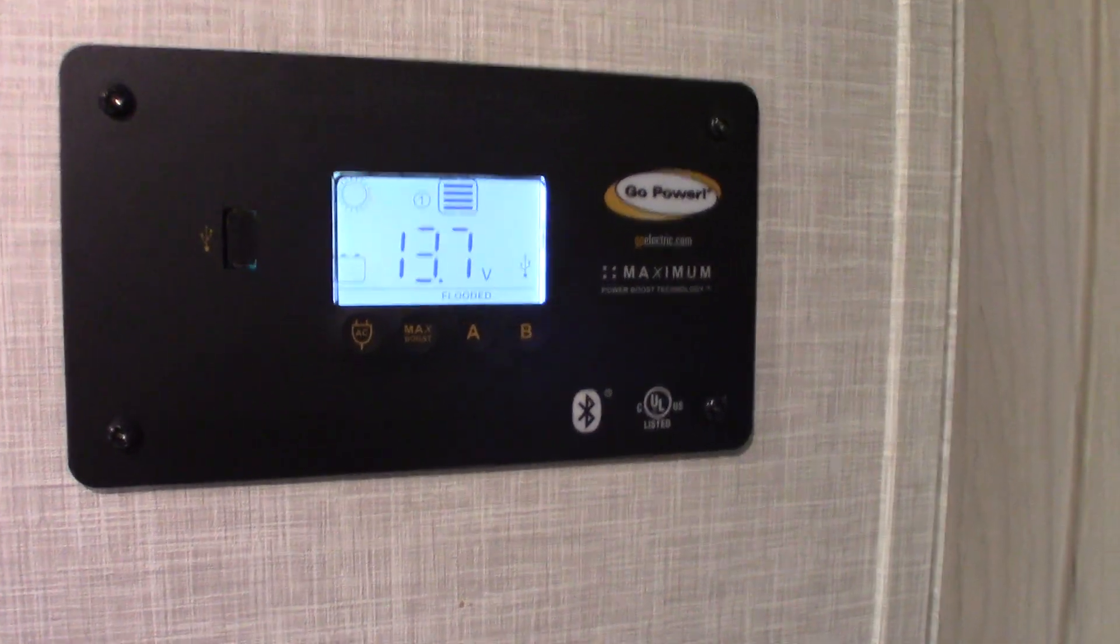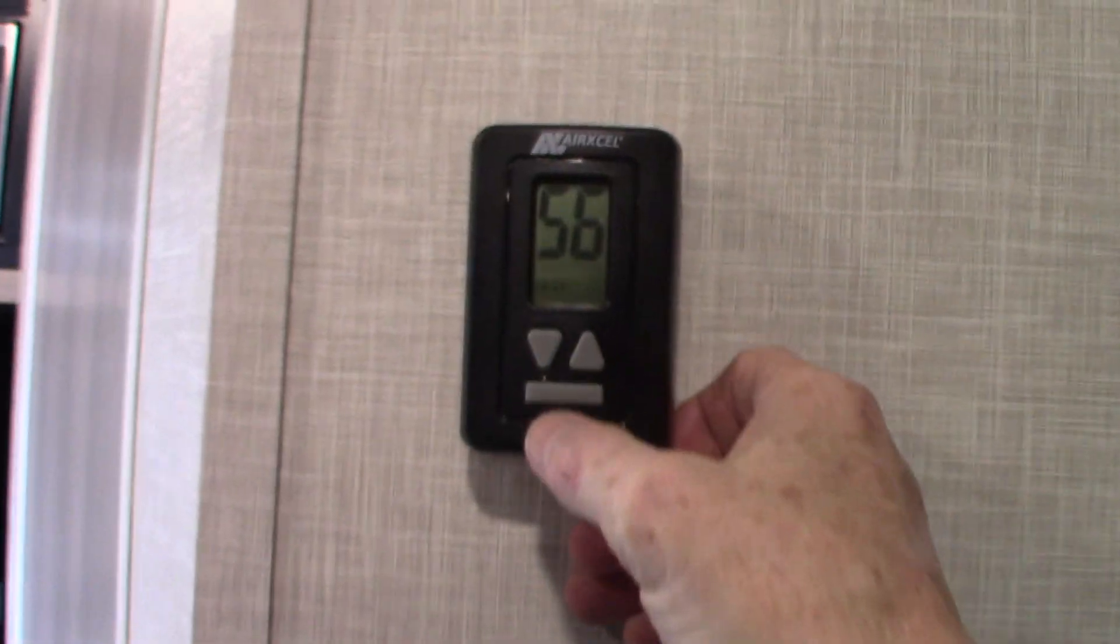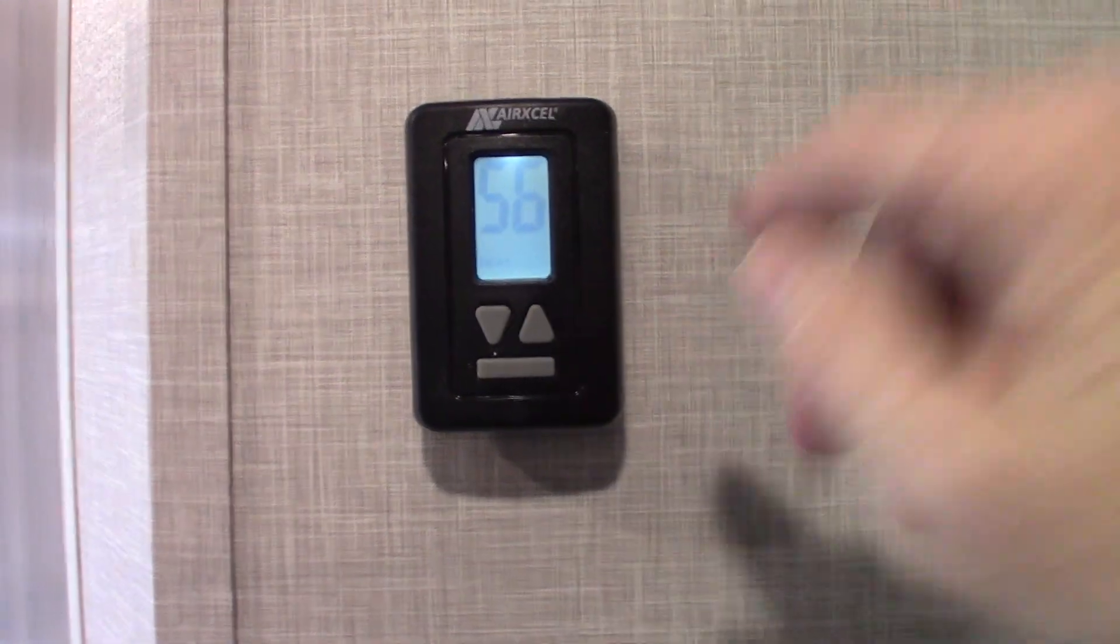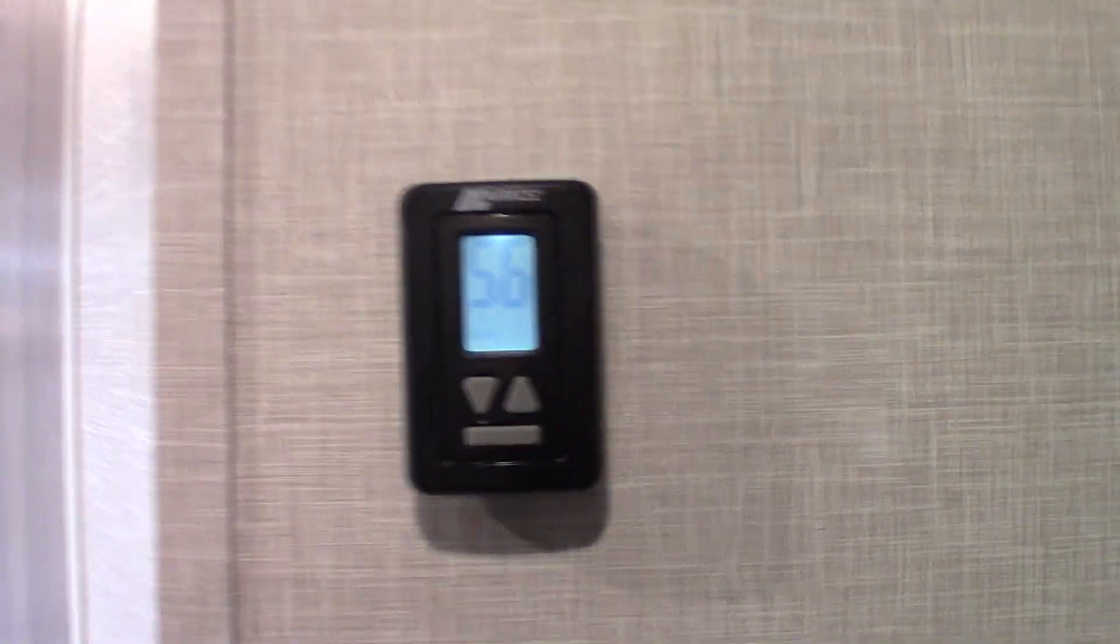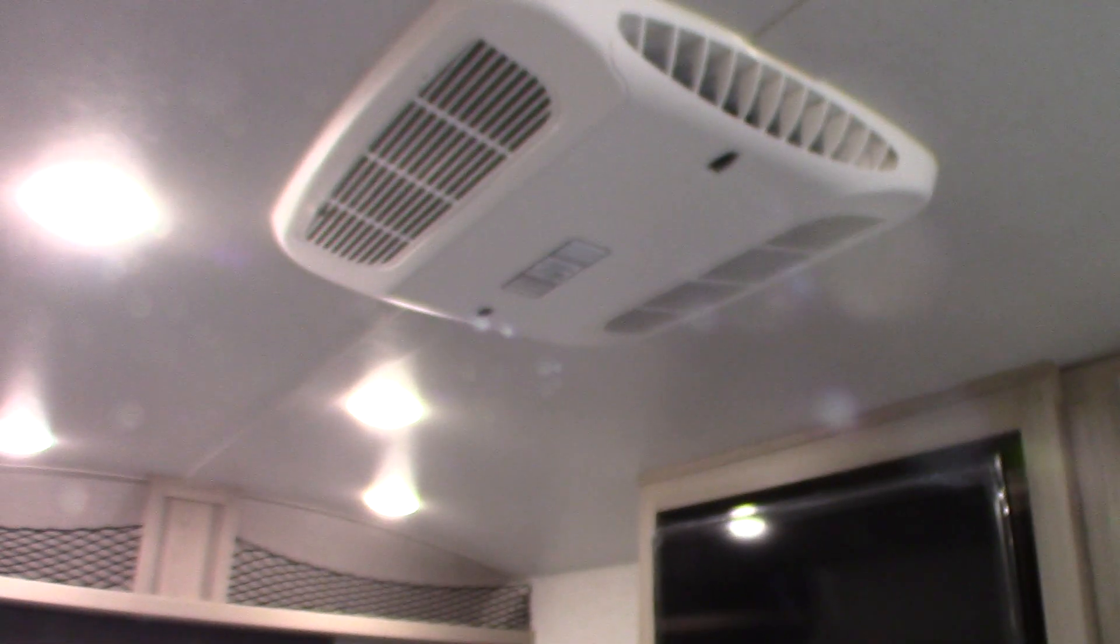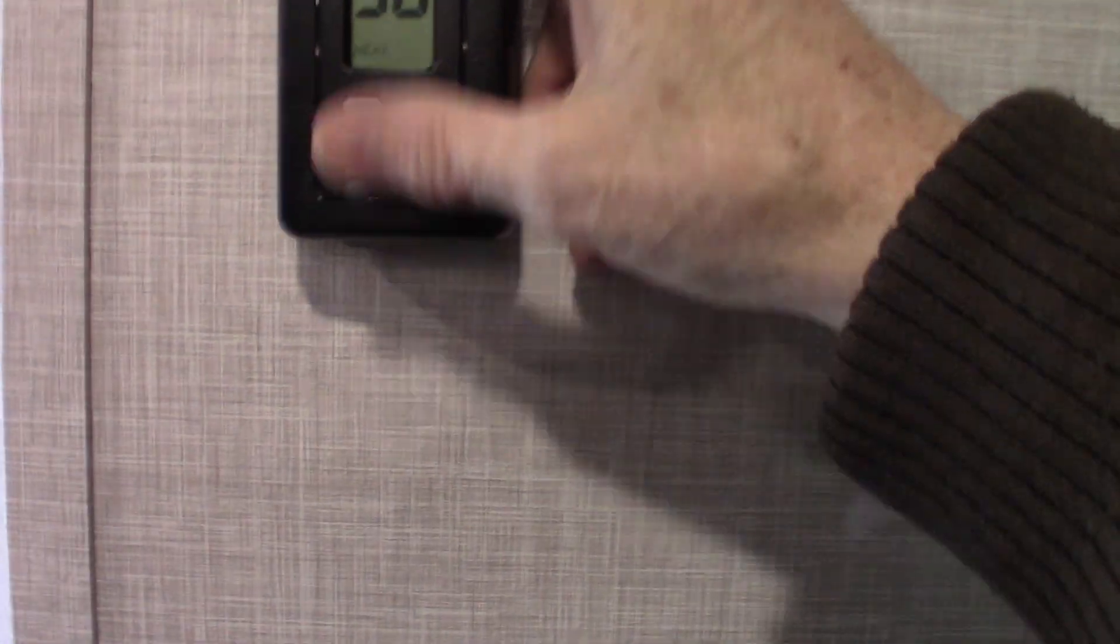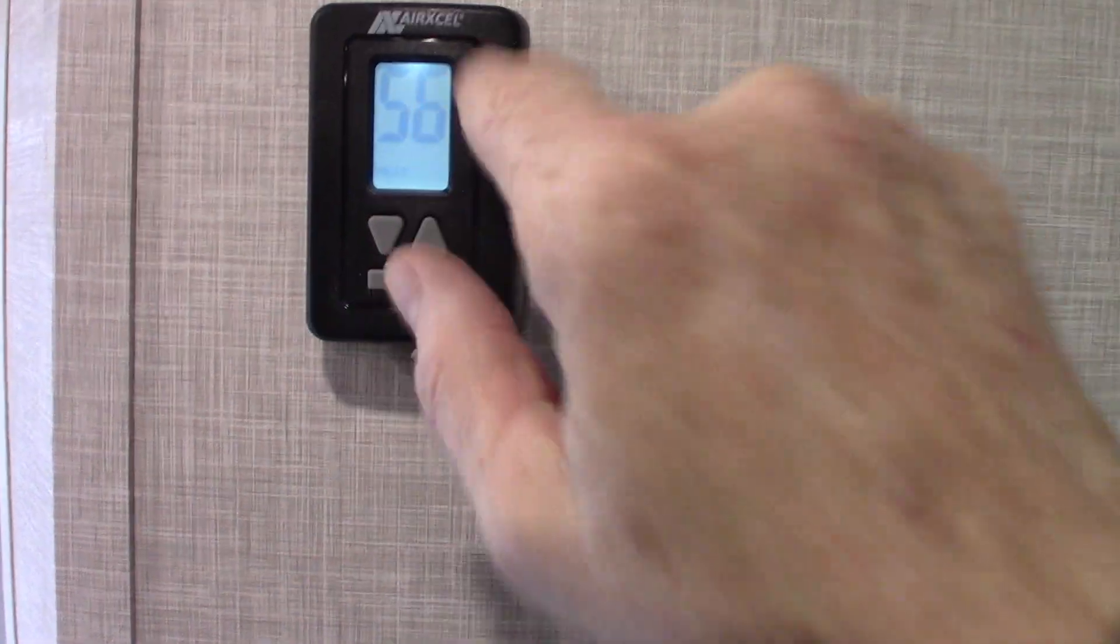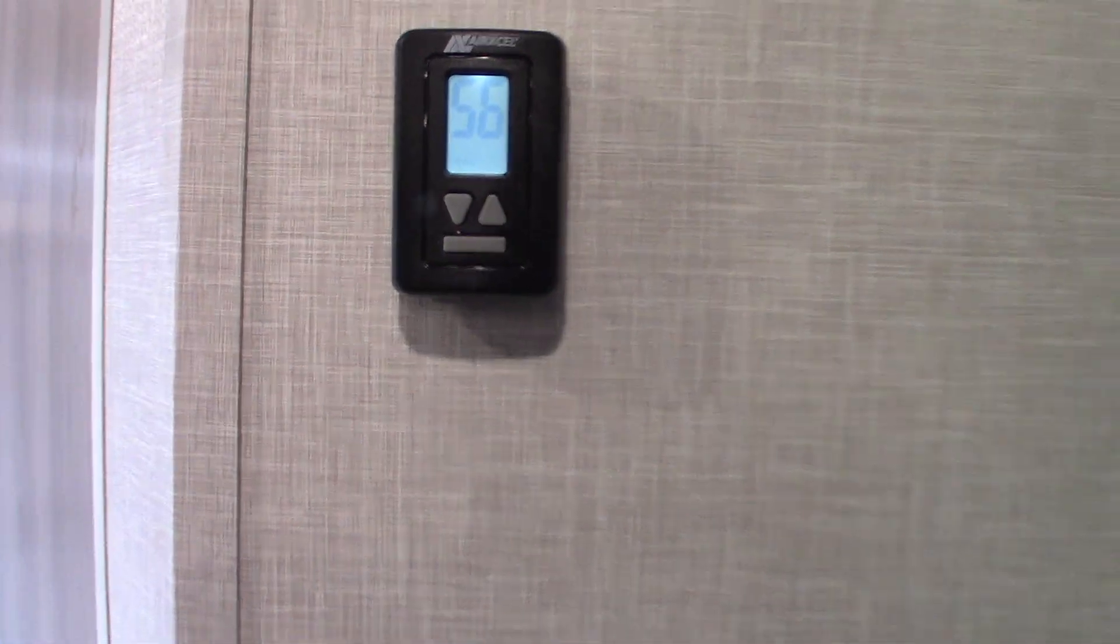This obviously is a thermostat. It's very simple. Just hit the mode button. We're on heat right now. Just keep hitting it. Next you'll go through fan. Fan is just the air conditioner running without the compressor, just circulates air. Then heat again, it'll say cool. That's obviously air conditioning, low cool, high cool. And the next one will be heat. The next one after heat will be off.